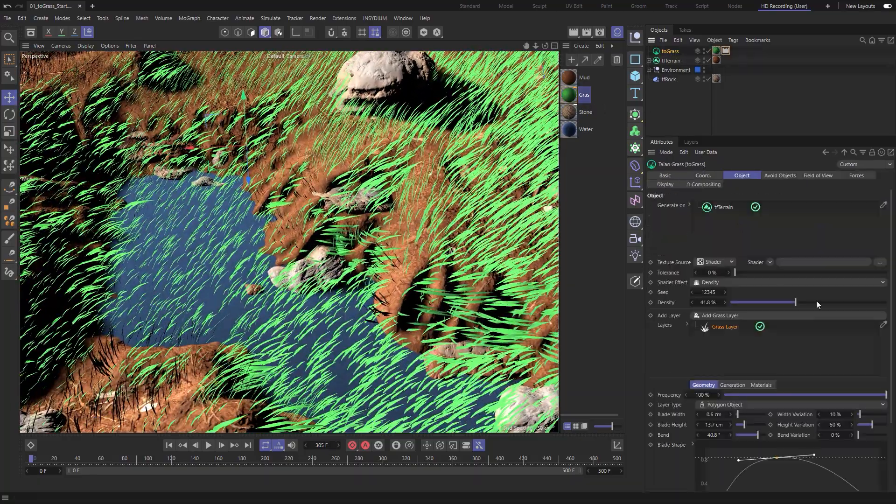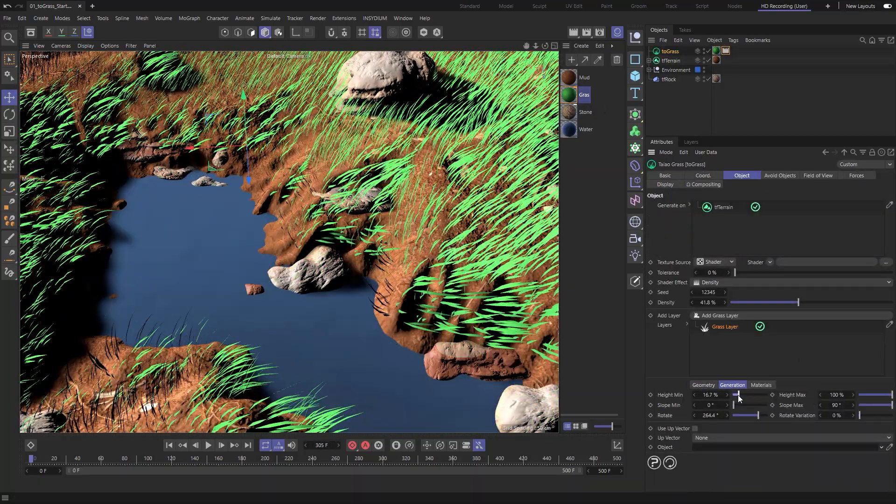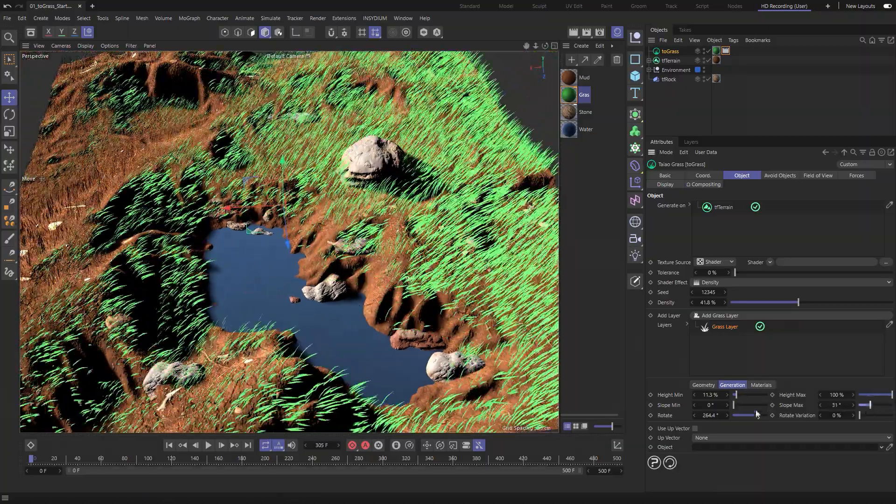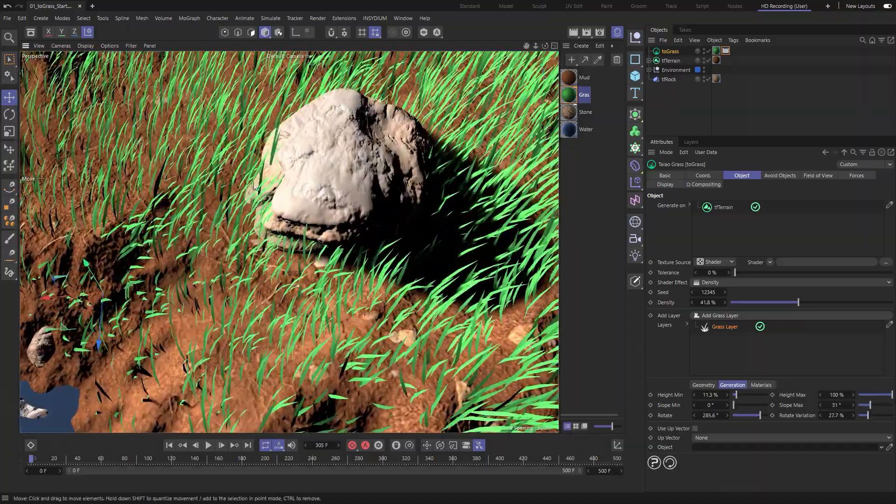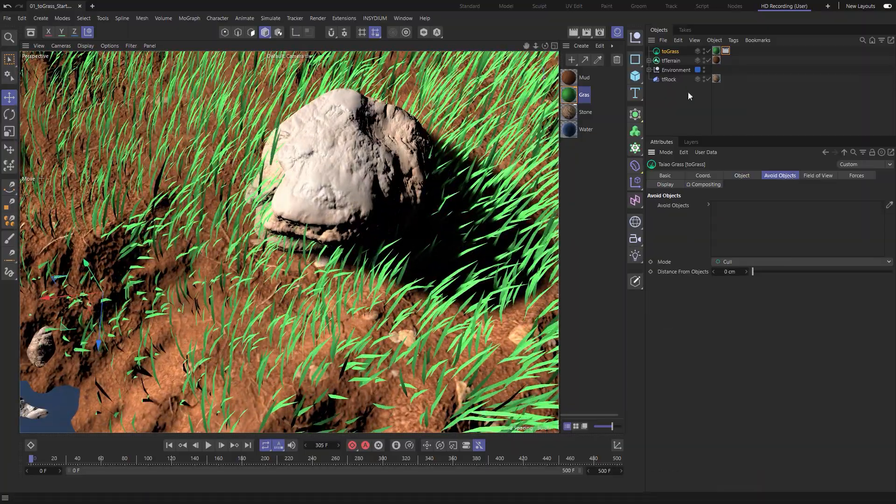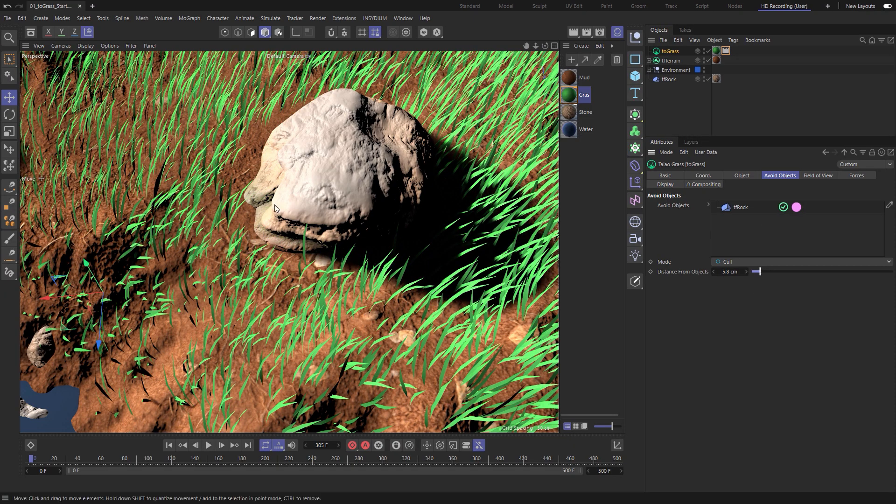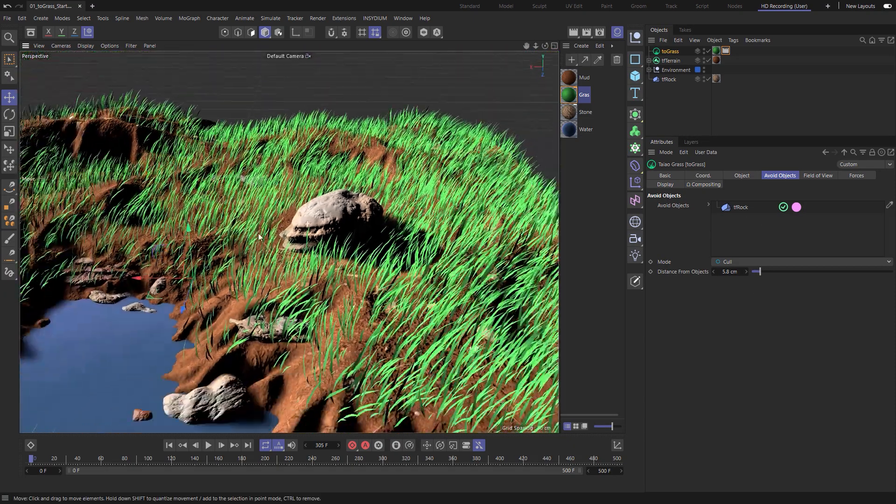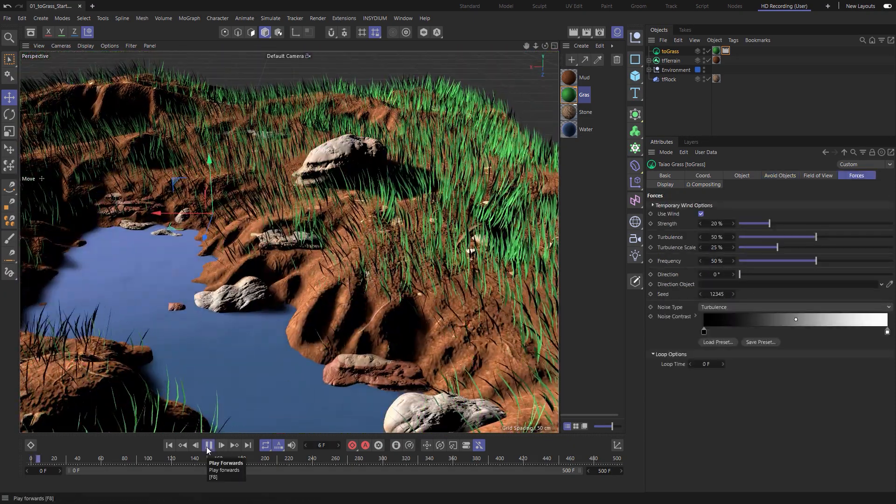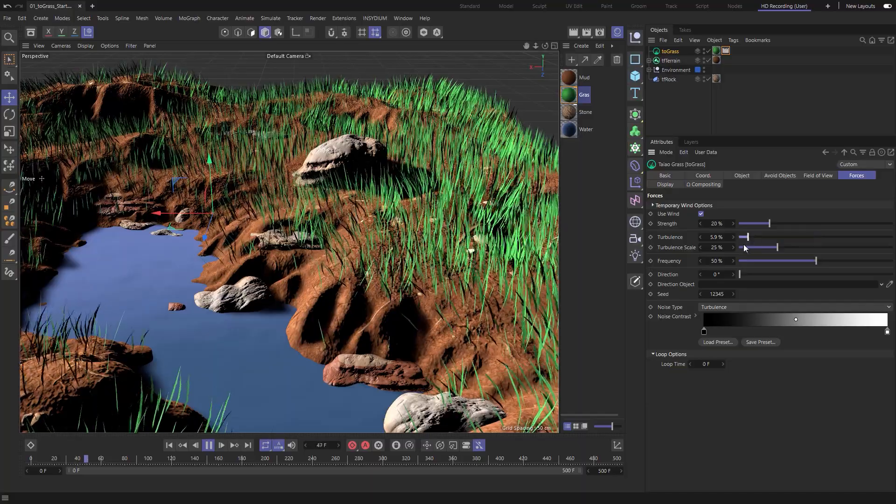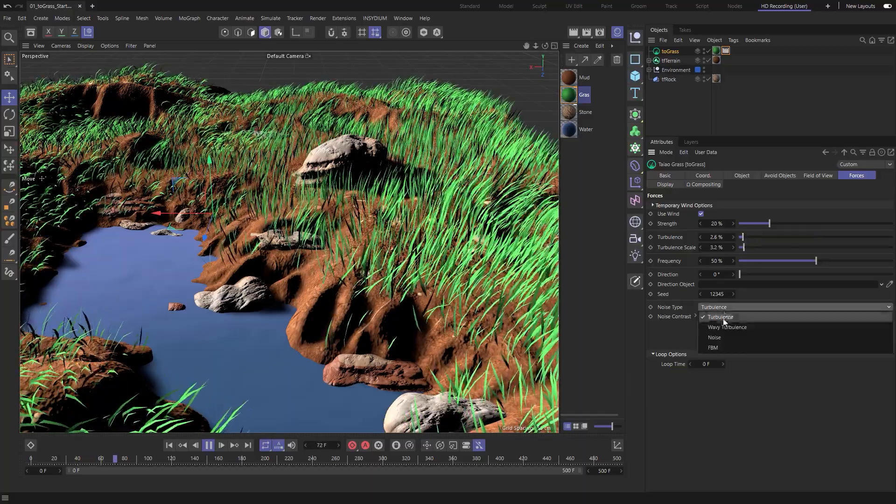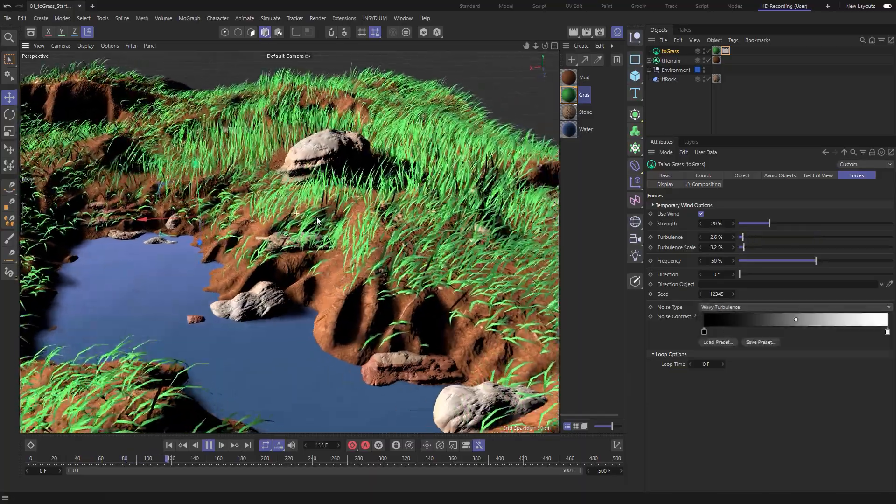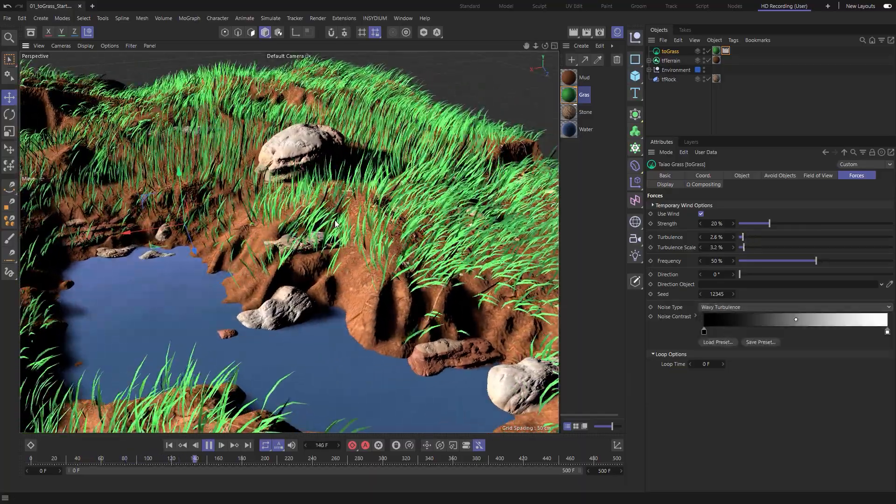Use shaders, height and slope to dictate where grass is generated. Select which objects to avoid and activate forces with control for wind and turbulence for amazing animations.